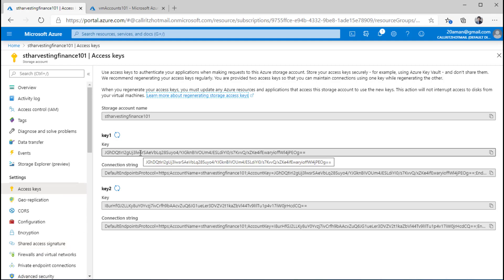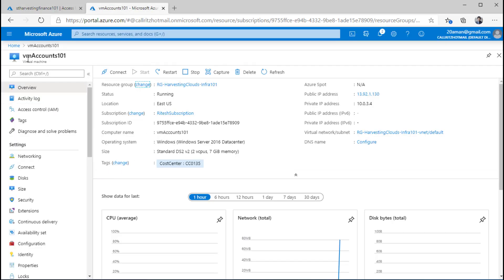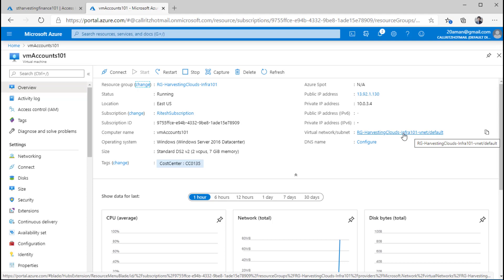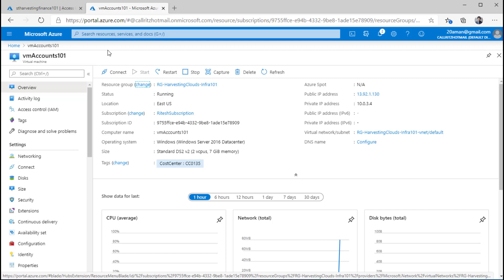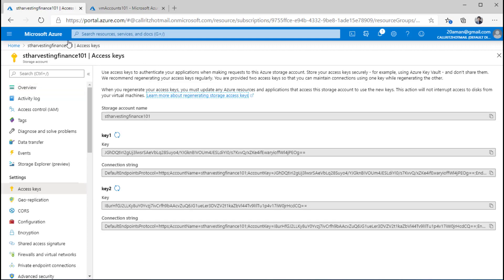From where will I be connecting to this storage account? I have a virtual machine named VM Accounts 101, from the virtual network infra 101 vnet and default subnet within that. This VM is already connected to this particular virtual network and default subnet within that virtual network. And this is where I'll also be connecting my storage account through private endpoint.